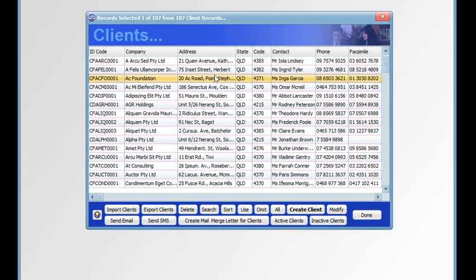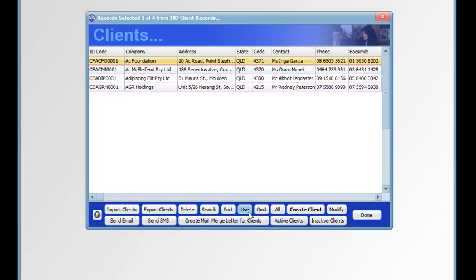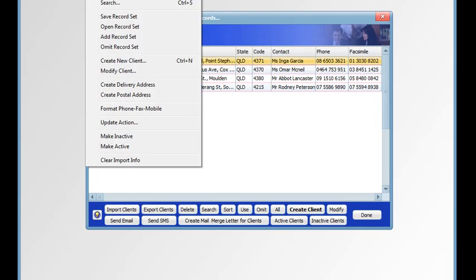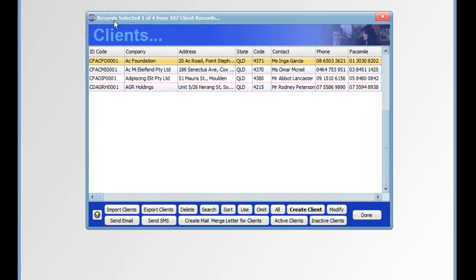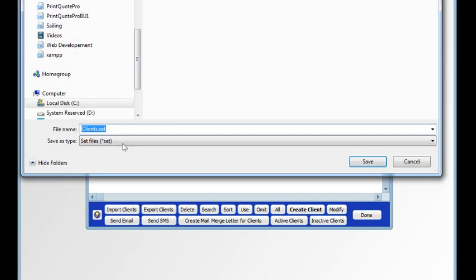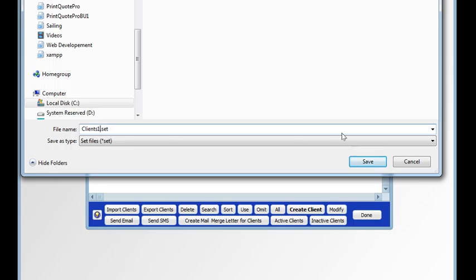So if we make a selection of records and we save that set, we select save record set and that will be saved. Just give that a name, a unique name.